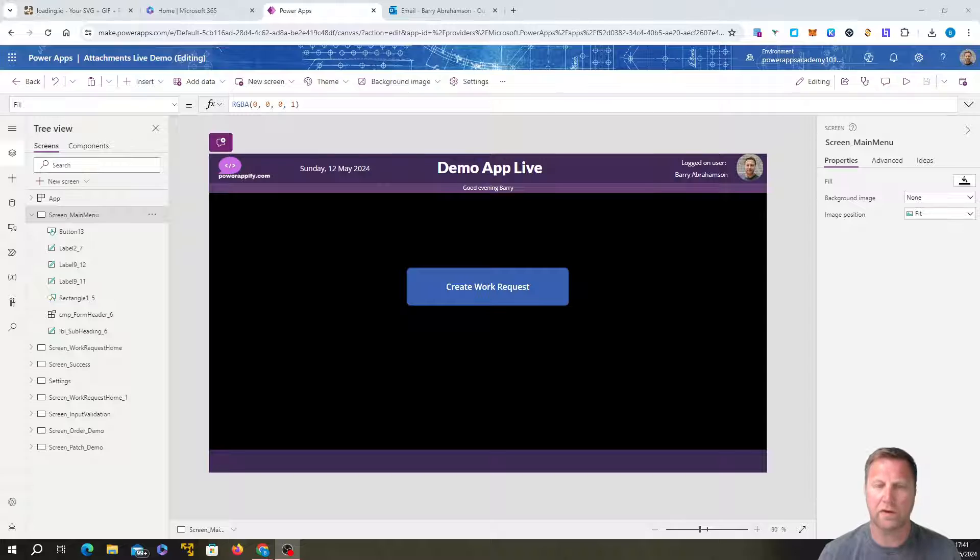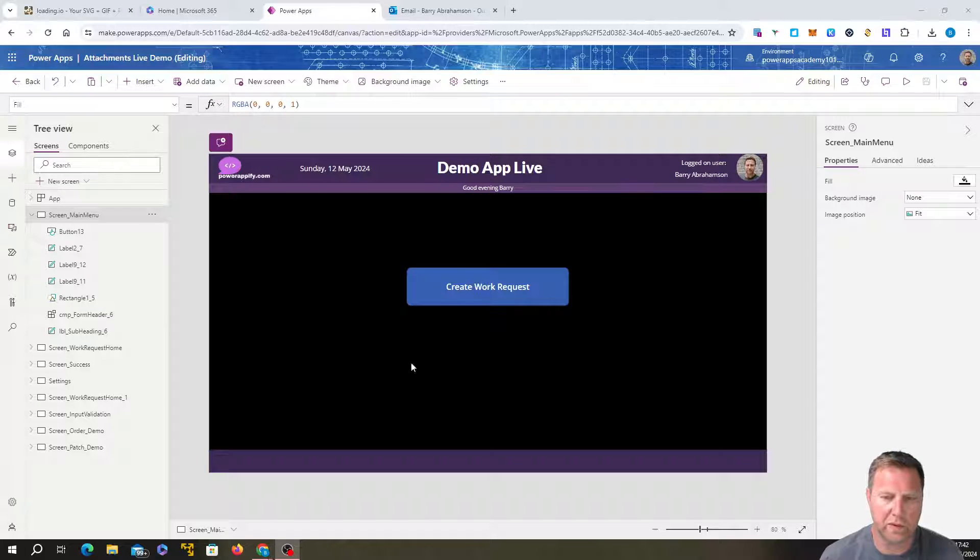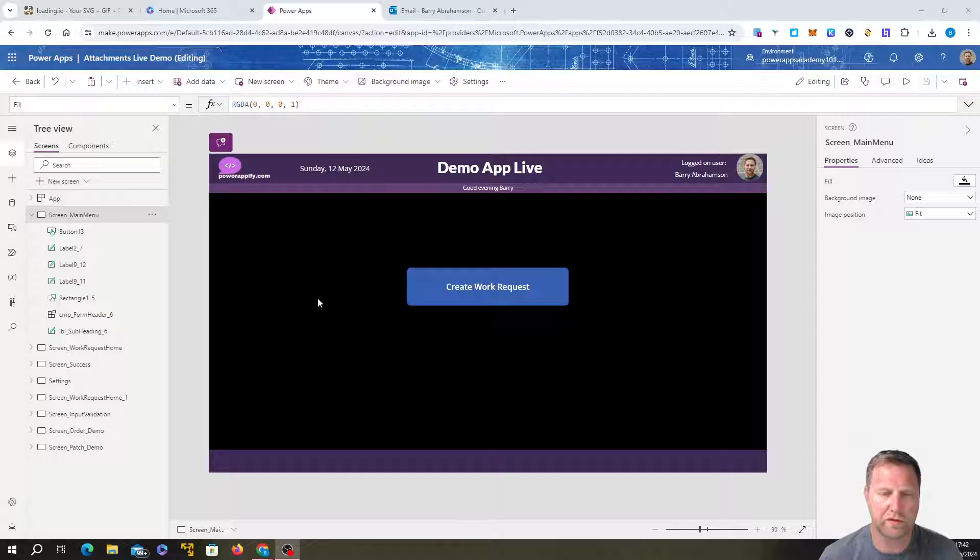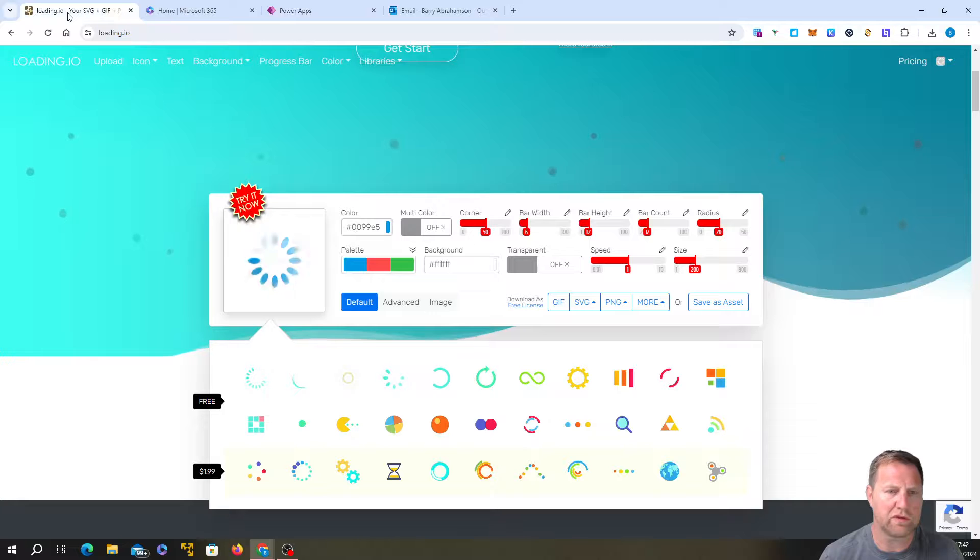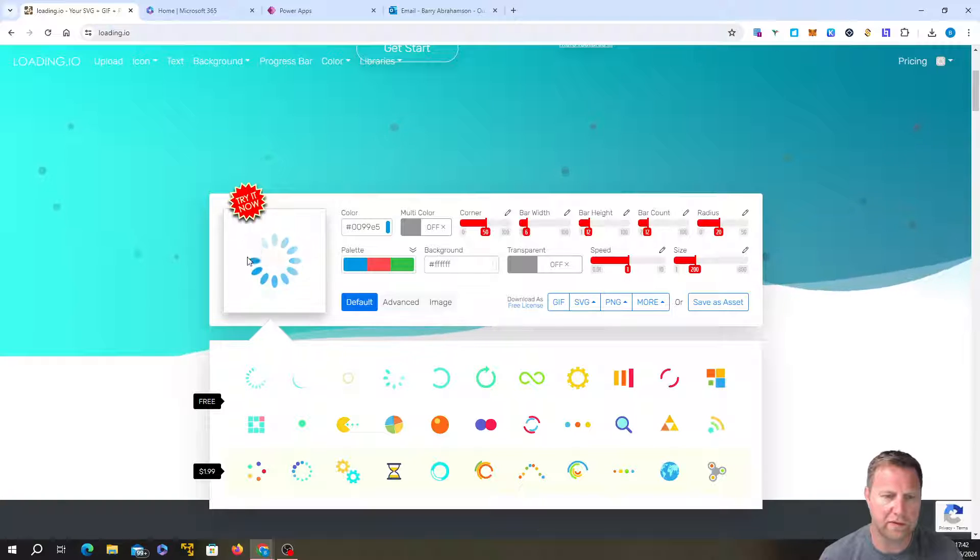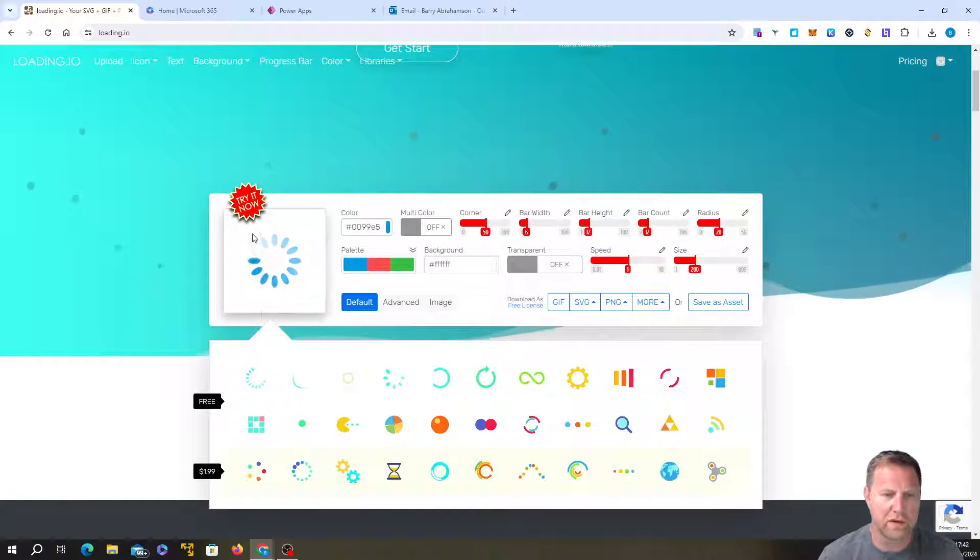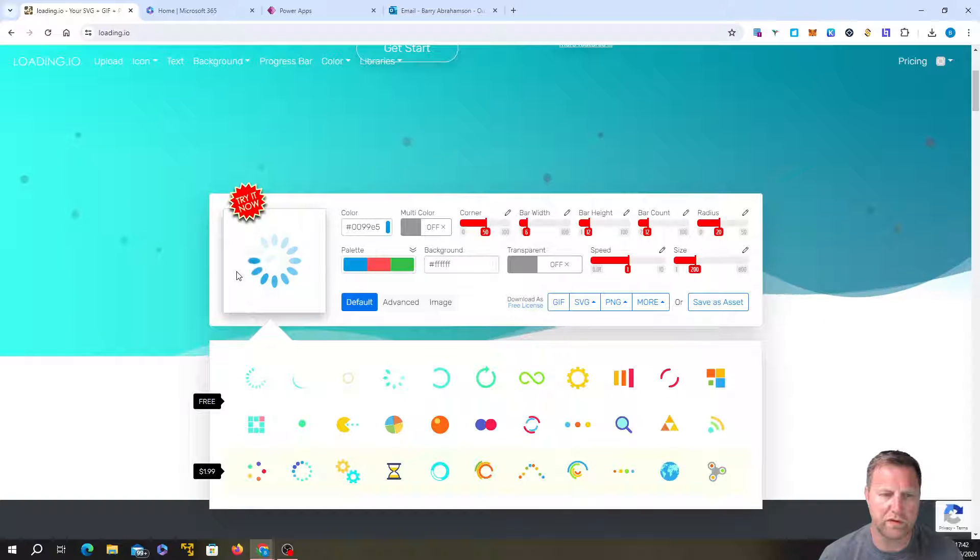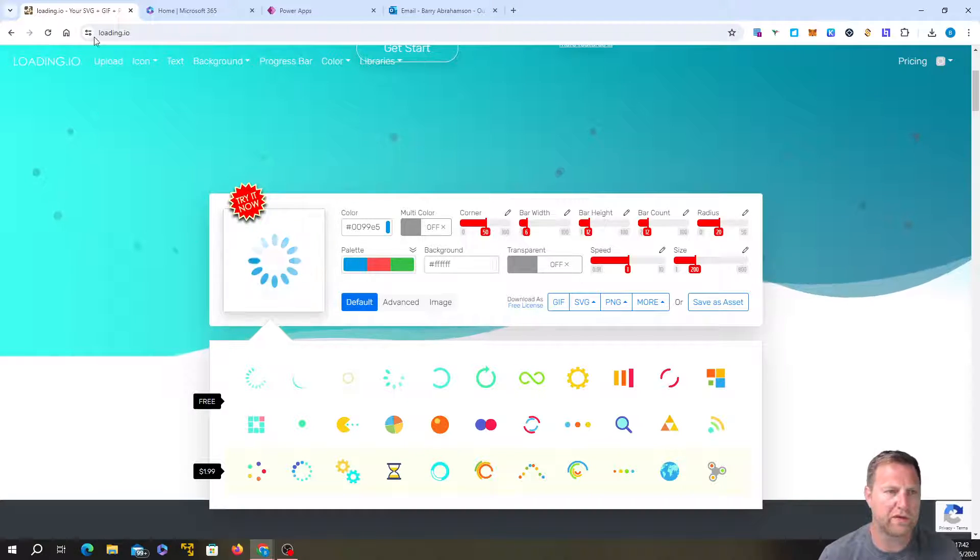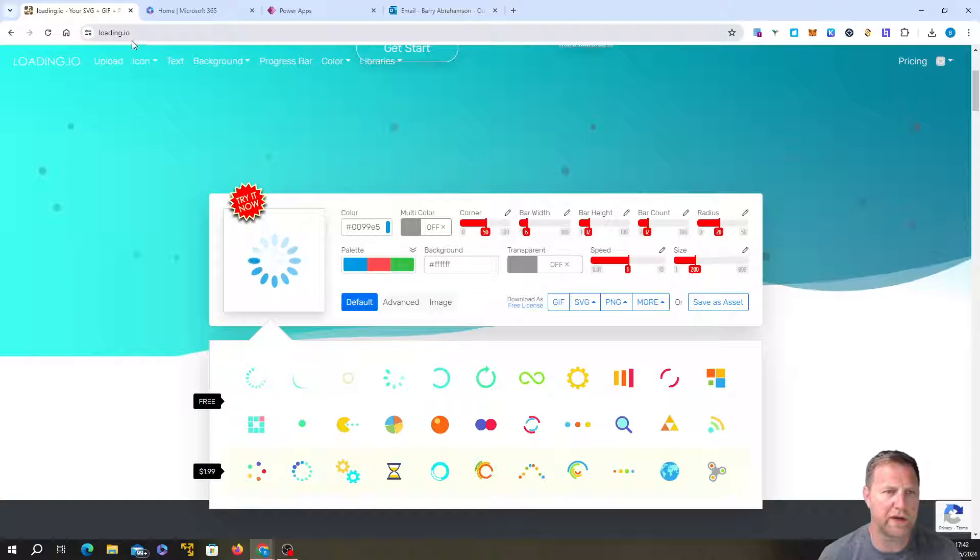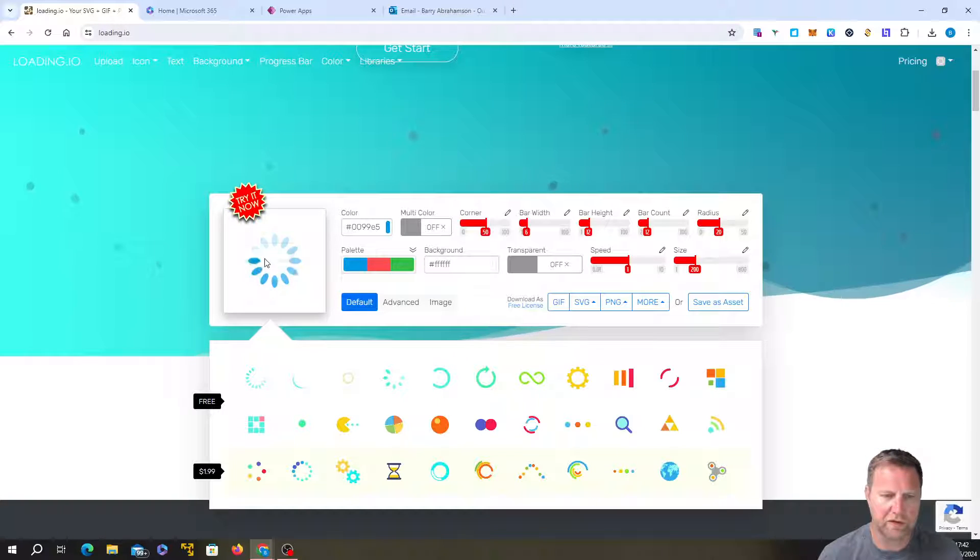Okay, so first things first, in the app that we're going to use for this demo, the first thing that we need to do is we need to create a little GIF, which is an animated image, which we're going to use to show when we're loading something. So if you just go over to Loading.io, you can get some free ones there. This default one that's just come up on the screen, that looks pretty good.